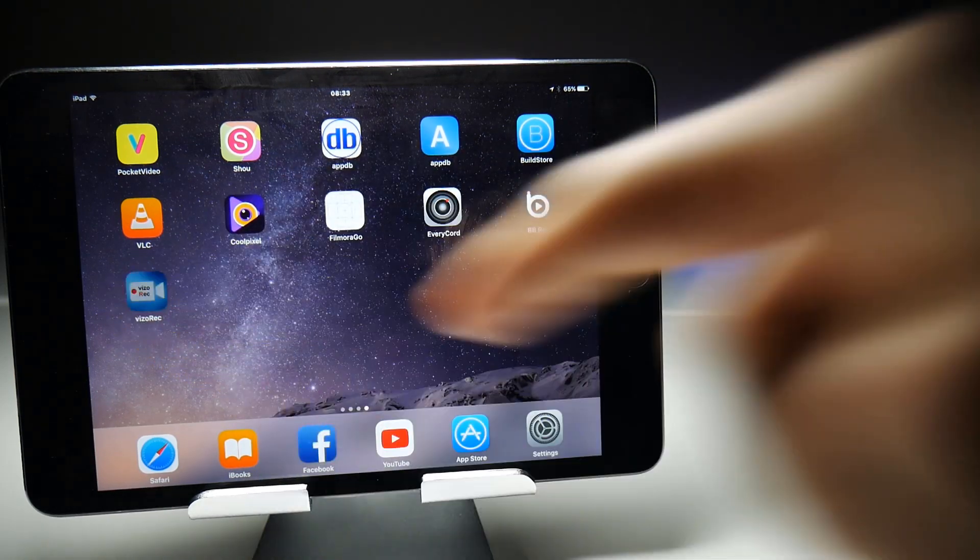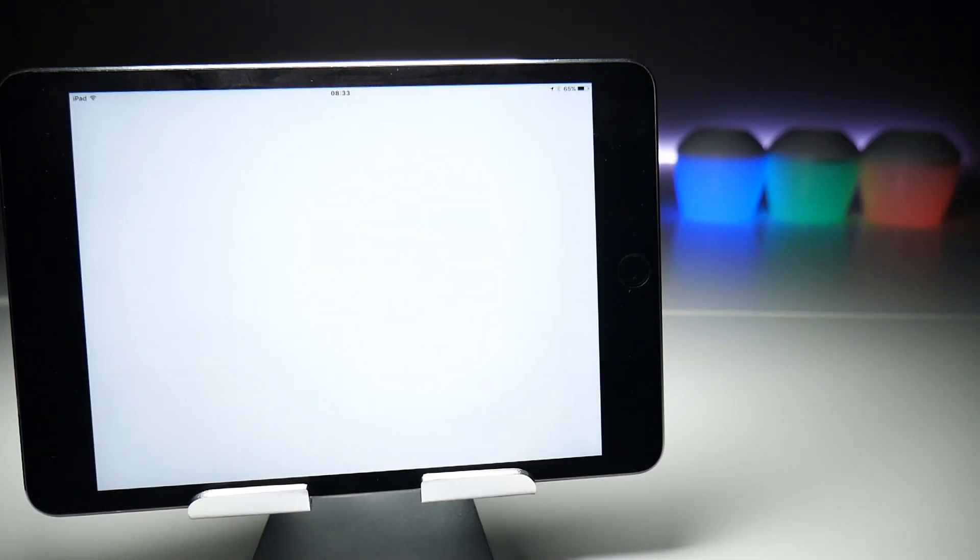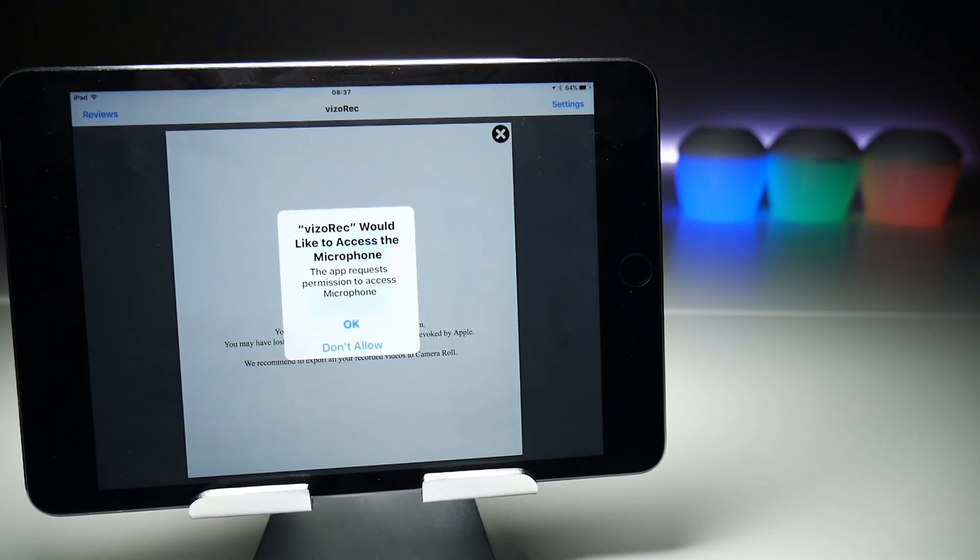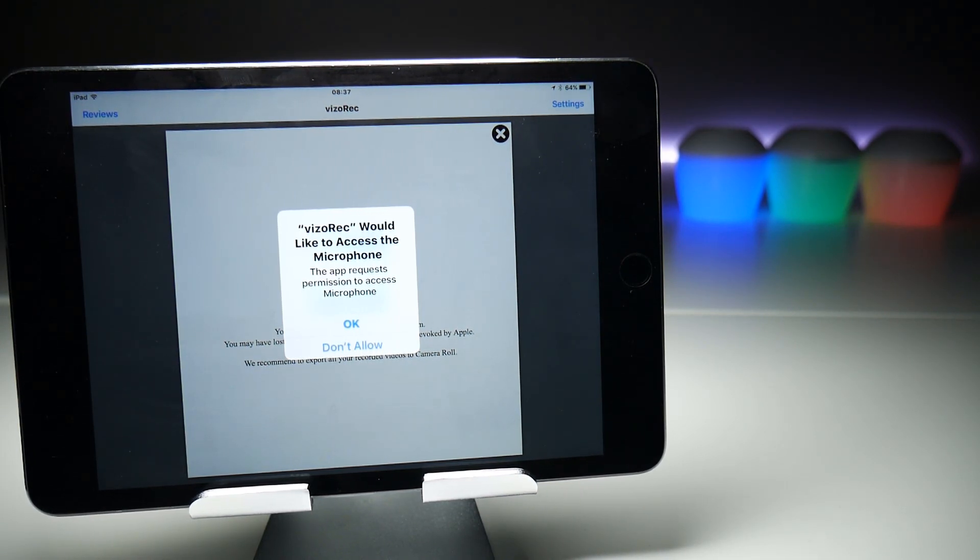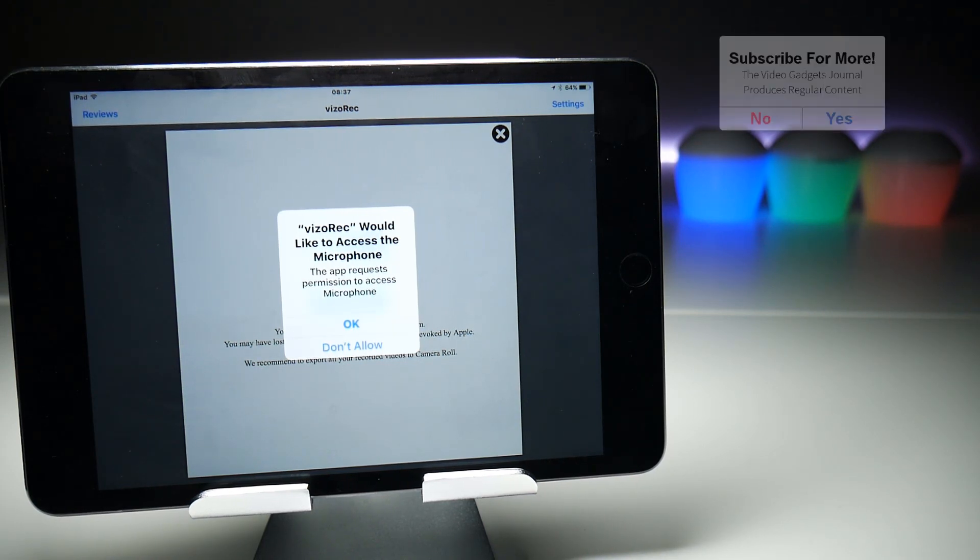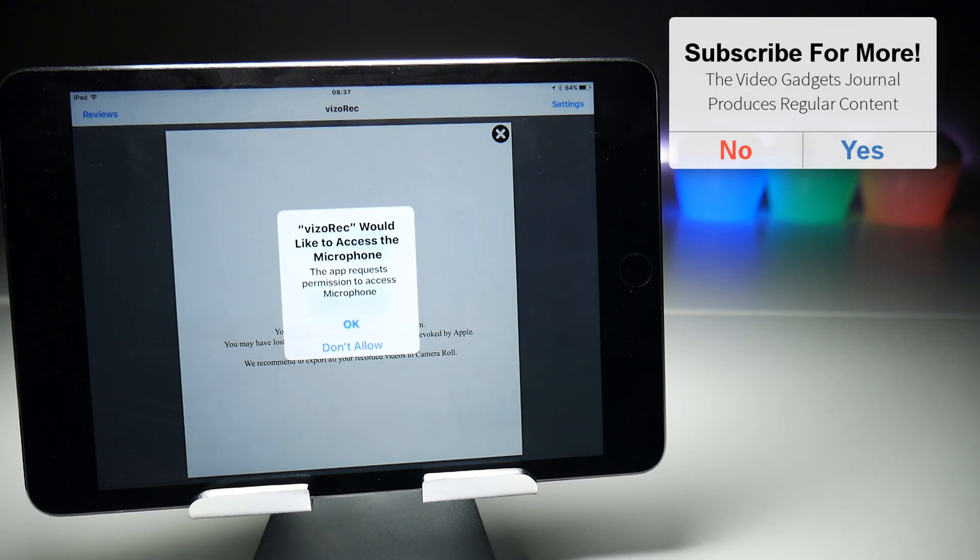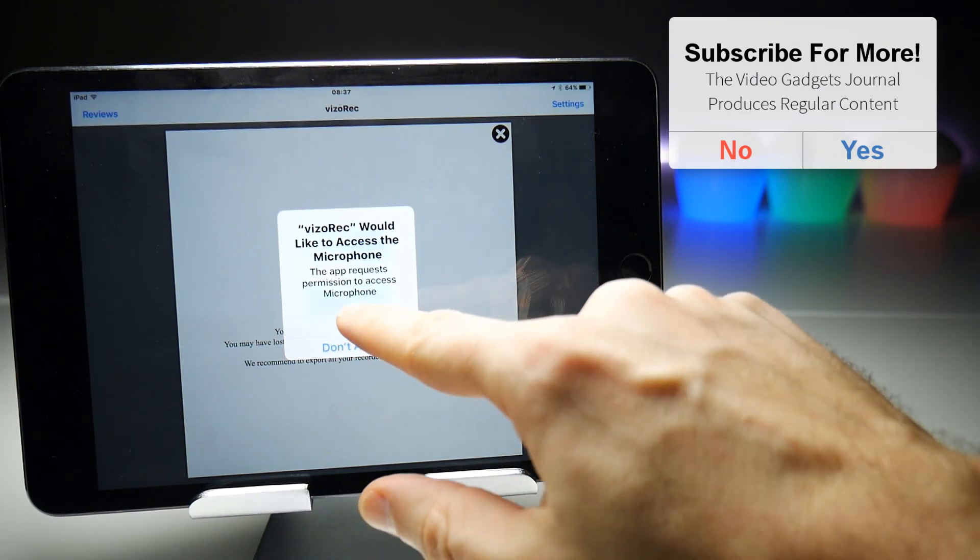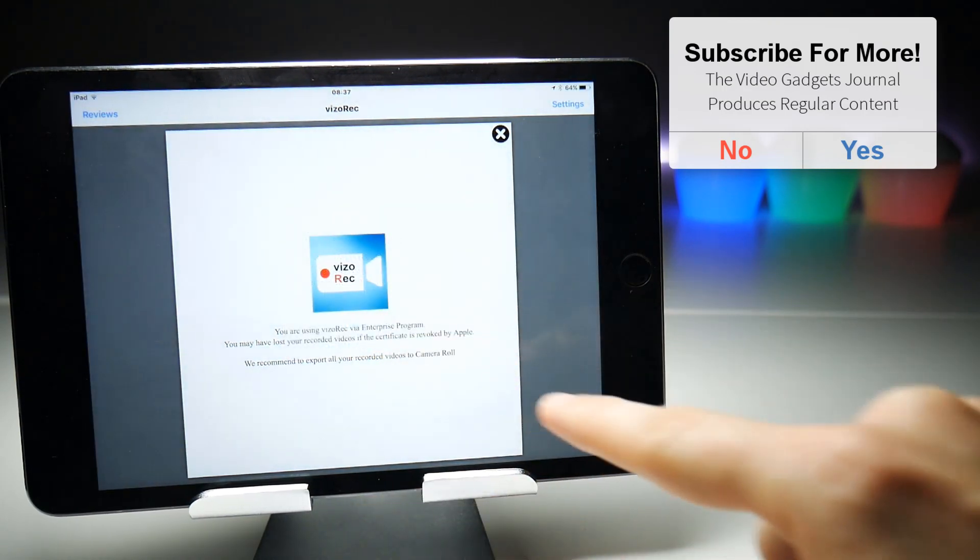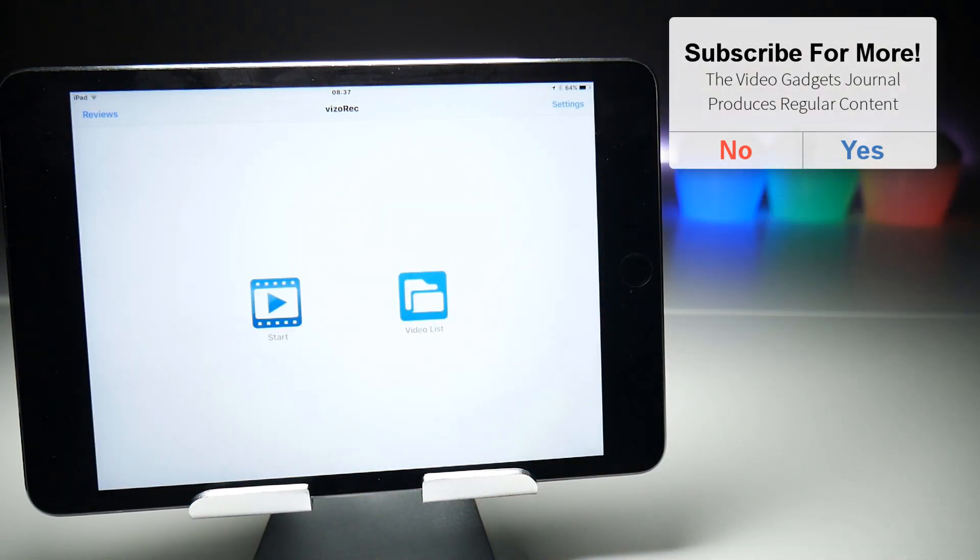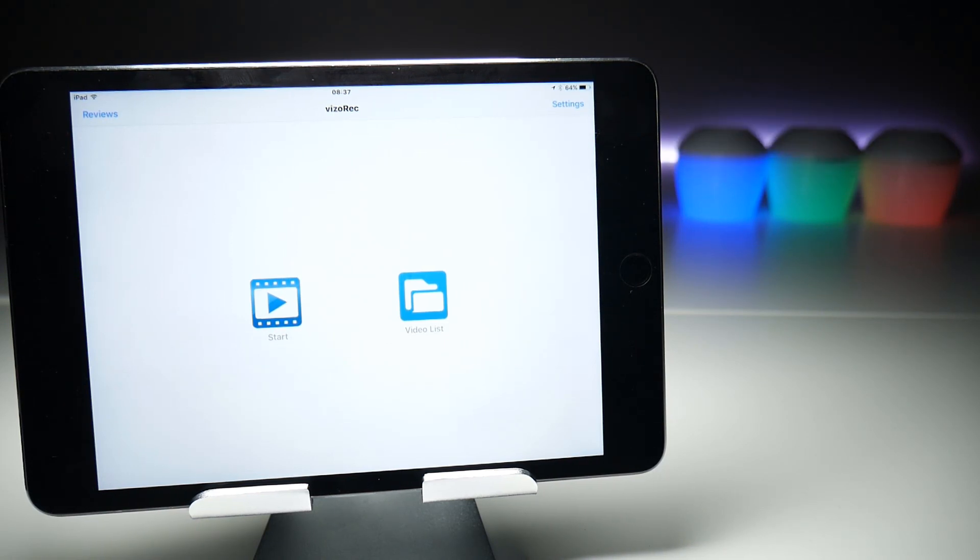Now let's do a rundown of some of the options in visorec. The first thing it's going to ask you for is access to your microphone, which is good news—that means it's going to do some audio recording through the microphone, but not internal sounds. The screen is simply two options: start a video recording or go to your previously recorded videos.